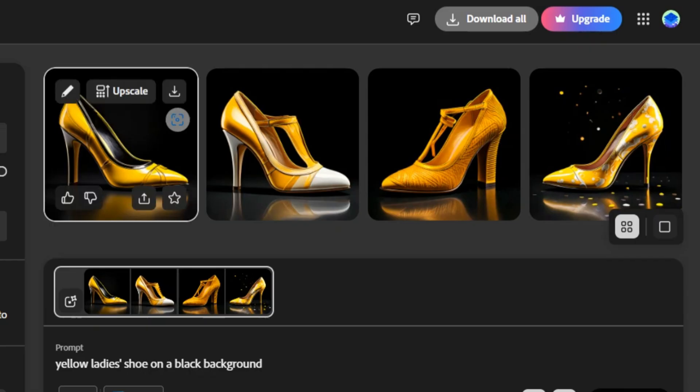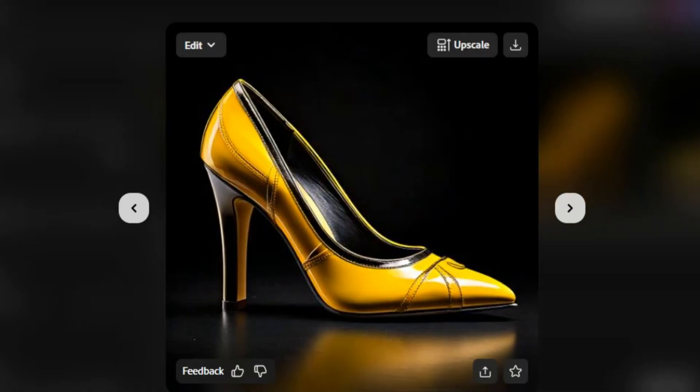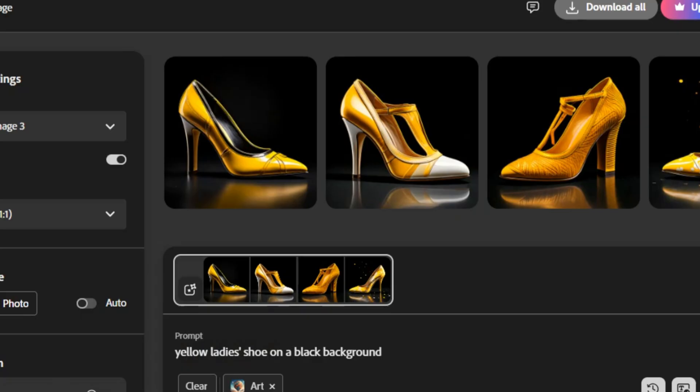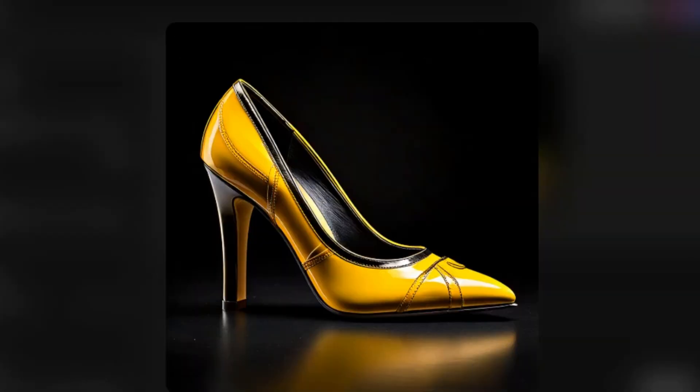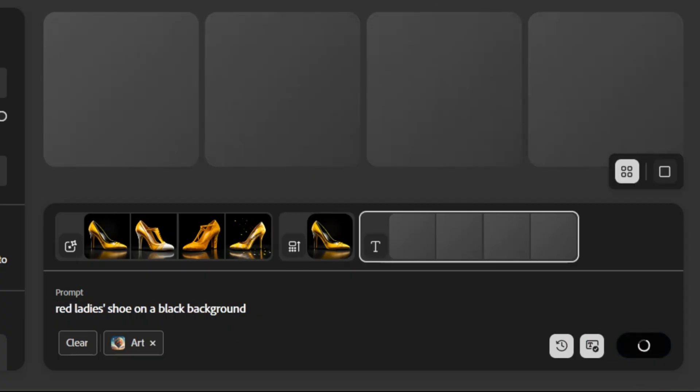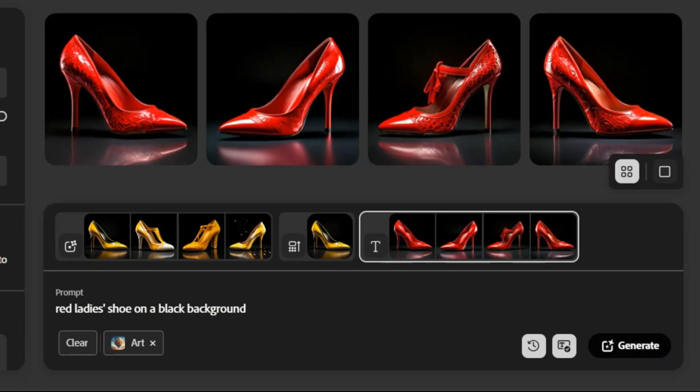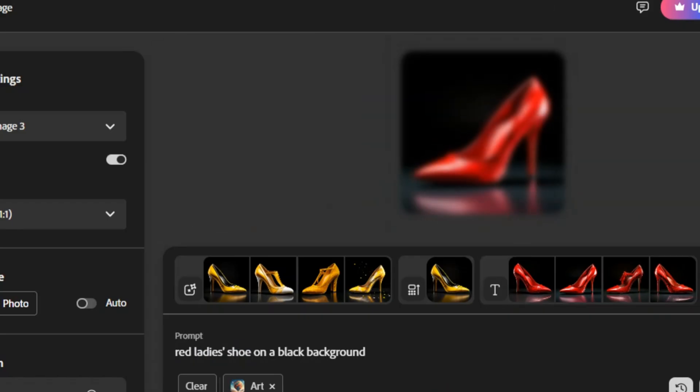Generative Fill gives us four different options. I am upscaling this picture to enhance the quality. Yeah, great. But what if the shoes is in red color? I am regenerating the picture with red shoes. All right, here we go again. Let me upscale this image again. Great.